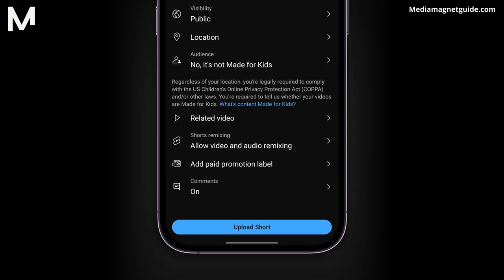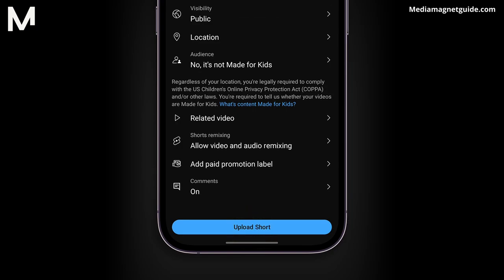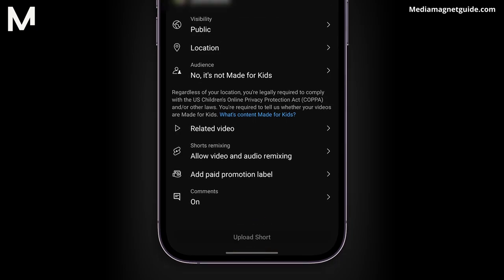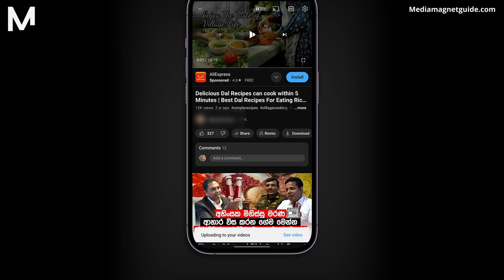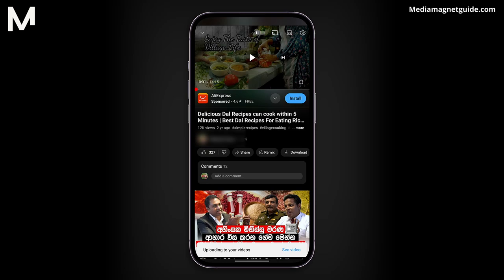Finally, click Upload Short to publish your YouTube Short to your channel. And that's how you can easily turn your existing YouTube videos into engaging YouTube Shorts.